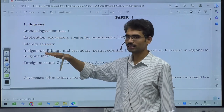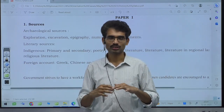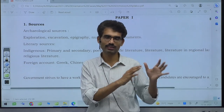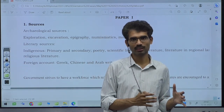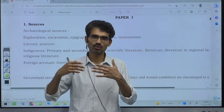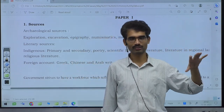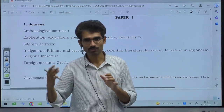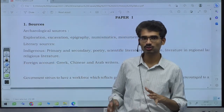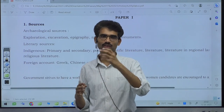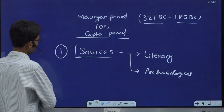Both general studies students and history optional students read Mauryan and Gupta history. But to differentiate and get a high score in the optional, when writing about any period you must quote the evidences — on what basis you are making claims about a particular event. In general studies, you can write broadly and still get an average score, but in history optional you need to cite sources. This is the purpose of the first unit on sources.